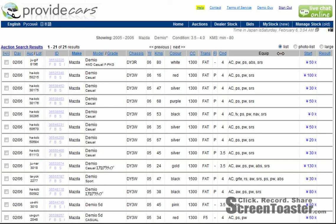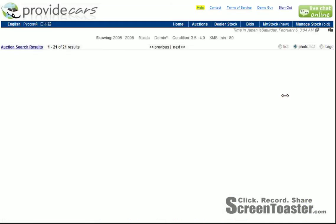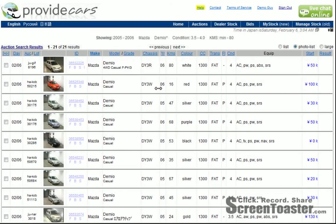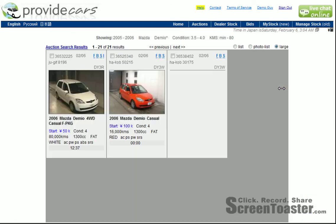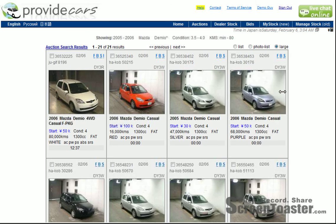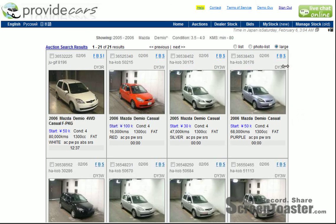So that's three different ways that you can see the information. You've got list view, photo list view which has small pictures of the car along with the data, and then you've got the large image view which looks quite different, where you've got big pictures of the car and the data underneath and above it.